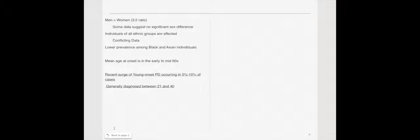It's commonly seen in men more than women at a 3 to 2 ratio. There is conflicting data about ethnicity. However, most of the data confirms that there is lower prevalence among black and Asian individuals. The mean age at onset is in the early to mid 60's. There has been a recent surge of young onset or early onset Parkinson's, which is occurring in about 5-10% of cases and is generally diagnosed between 21 and 40.